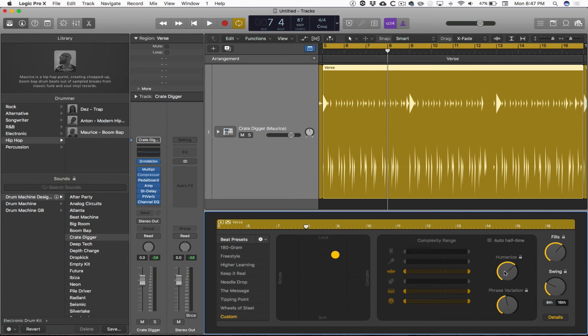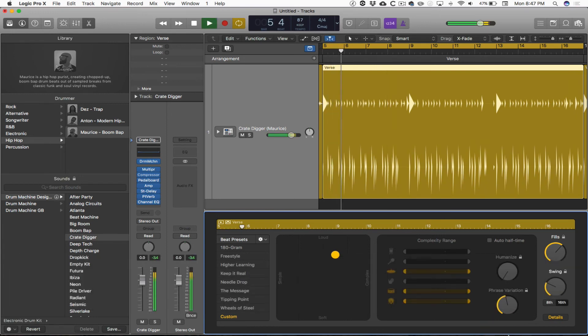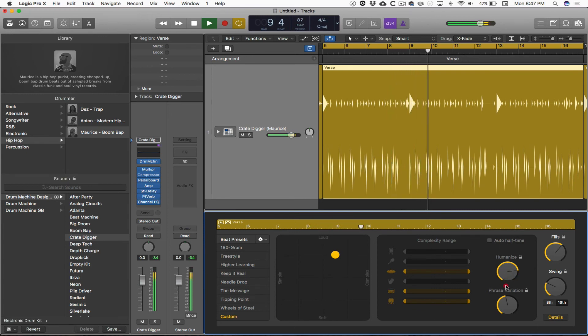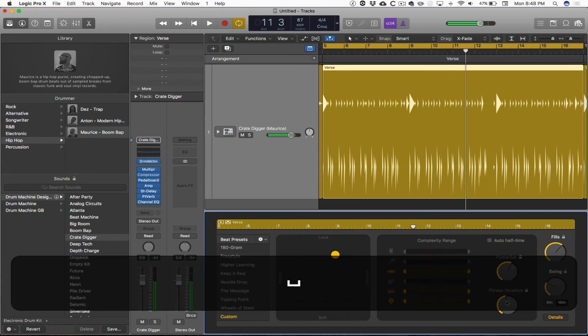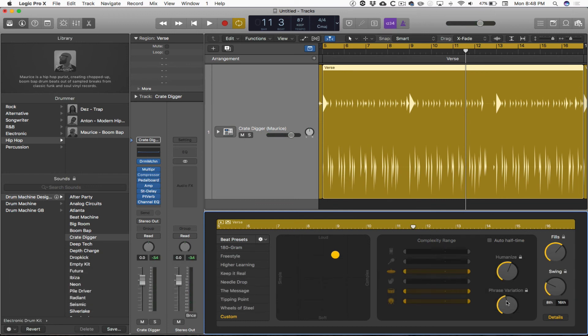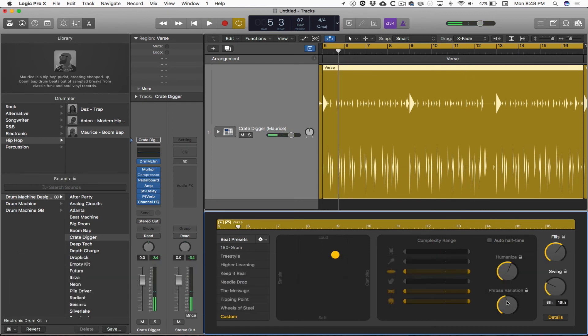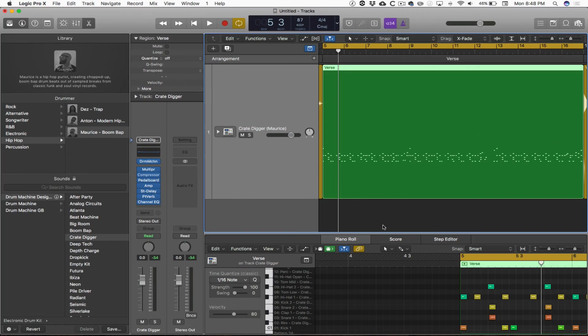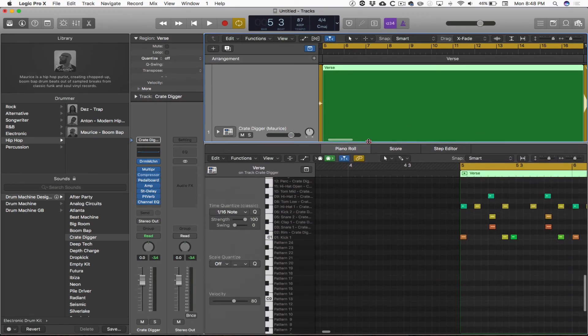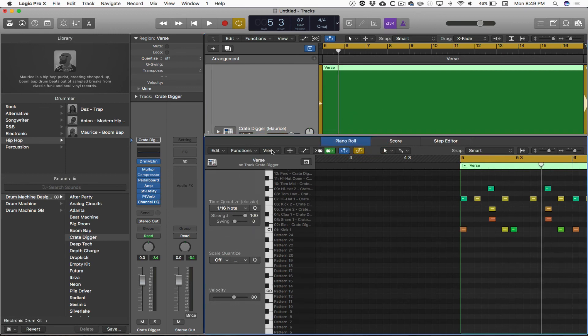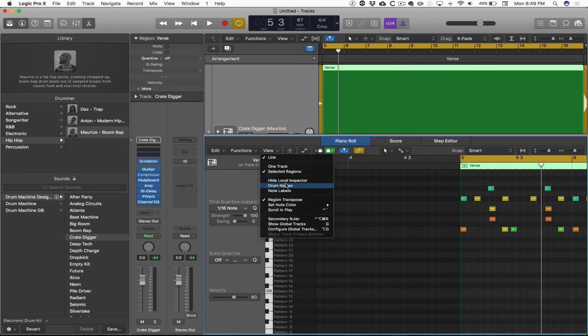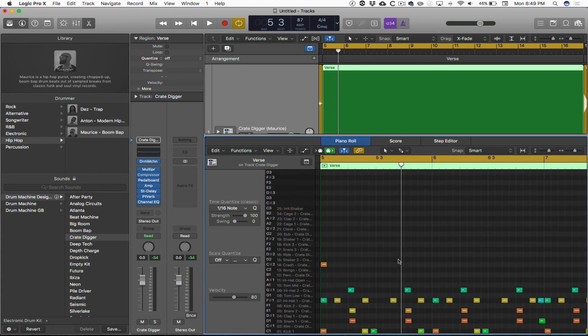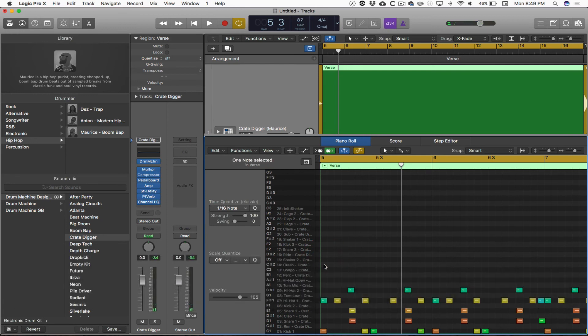One thing I notice about the beginning of this pattern is it starts with a big giant cymbal crash. I don't really care for that. So what I want to do is get into some of the editing of the actual MIDI notes. To do that, I'm going to right click on the region and choose convert to MIDI region. I'm going to resize the piano roll editor so I can see just a little bit better. And from the view menu, I'm going to choose view drum names. So I can slide right over and I can see that cymbal crash. I can click on it and I can choose delete.